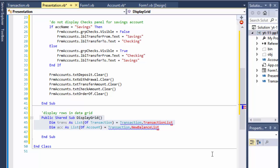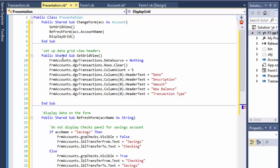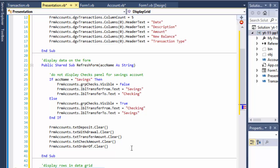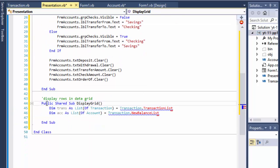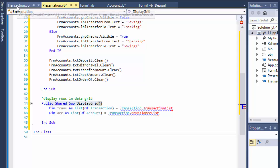Greetings fellow programmers, this is Pavel and this is part 4 of the check-in and savings account exercise in Visual Basic. In the last video we created the presentation class that displays the headers for the grid view and it clears or prepares the form based on whether it's savings or check-ins. I started to code the display grid which is going to display rows of transactions, but I need to code the transactions class first because we cannot display something that hasn't been created yet.